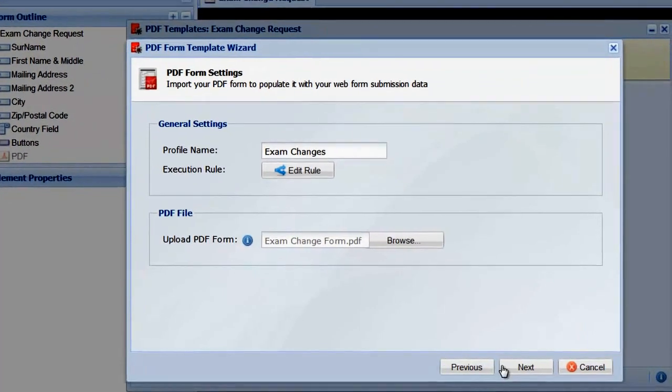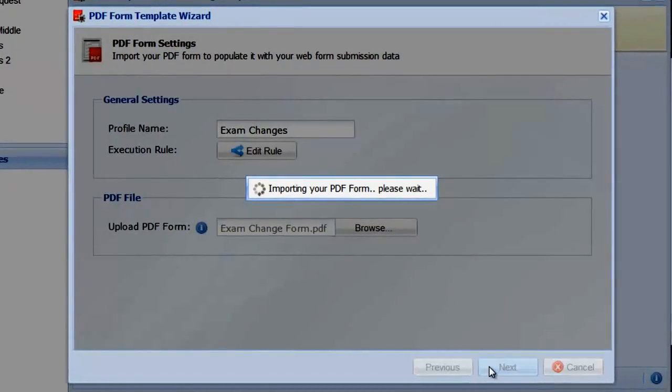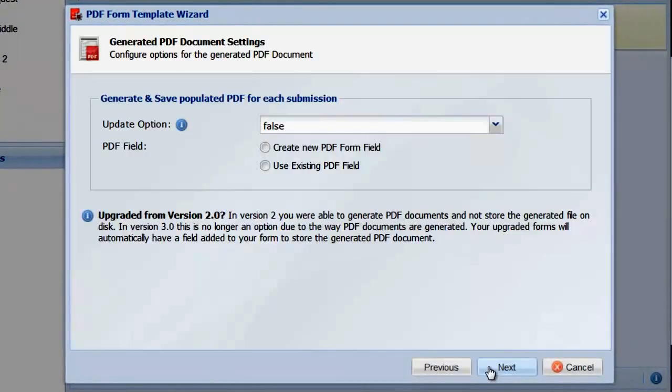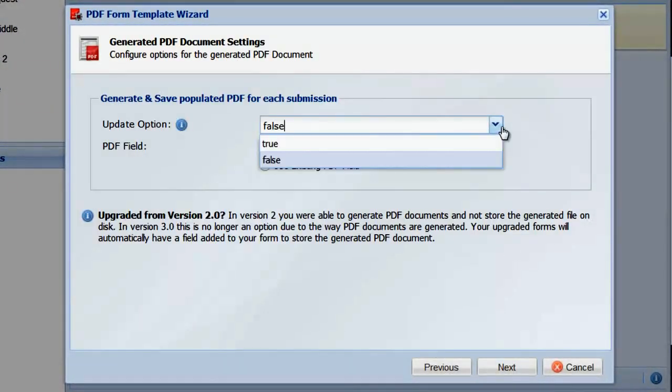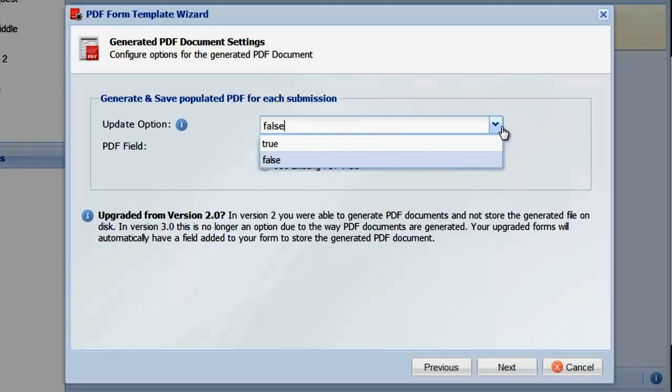After the PDF is uploaded, we can configure if we want to regenerate the PDF each time the record is updated in the submission bin. This is useful if you want to keep the PDF up to date with any changes made to the record post submission.